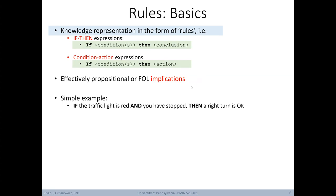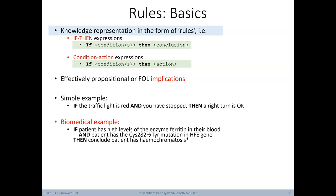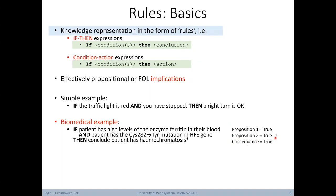Here's a simple example of a rule: if the traffic light is red and you have stopped, then a right turn is okay. A biomedical example: if a patient has high levels of the enzyme ferritin in their blood, and the patient has the cis282 thyroxinase mutation in the HFE gene, then conclude the patient has hemochromatosis. The first two conditions are separate propositions which, if true, indicate the conclusion is true.